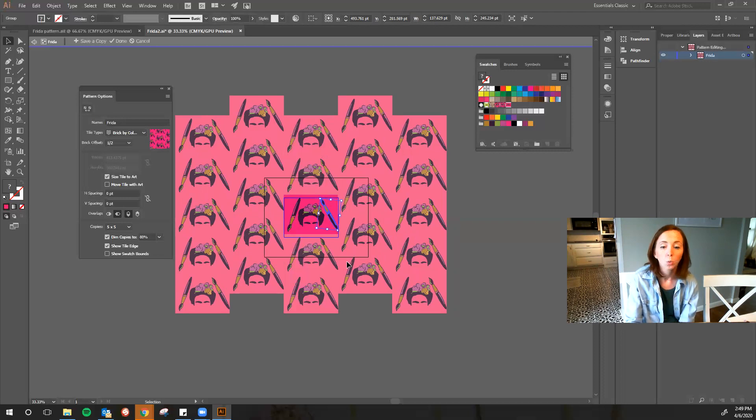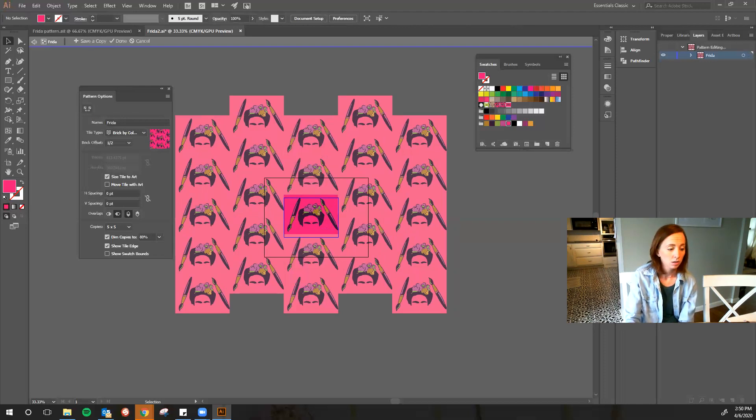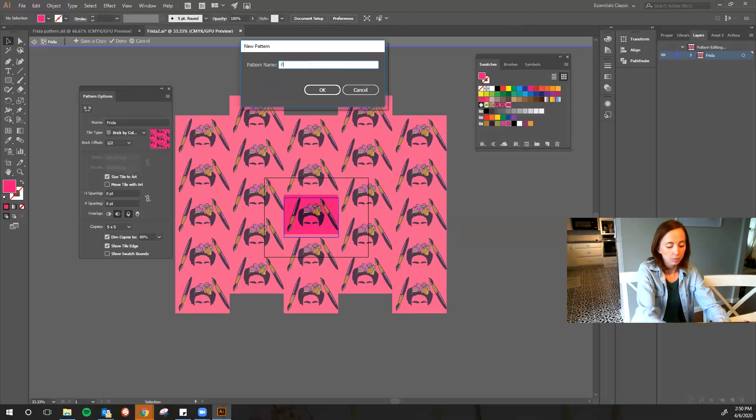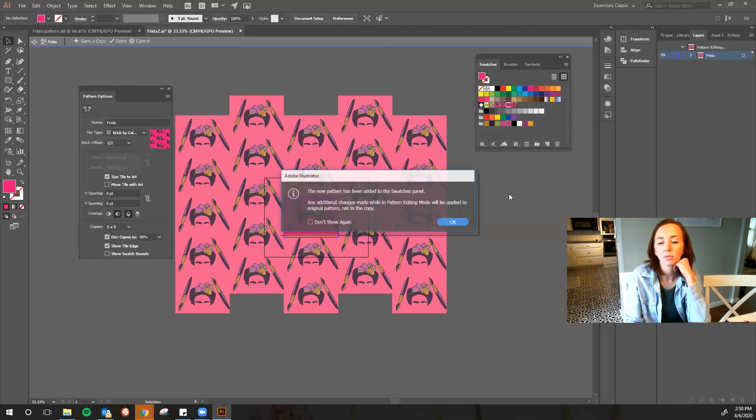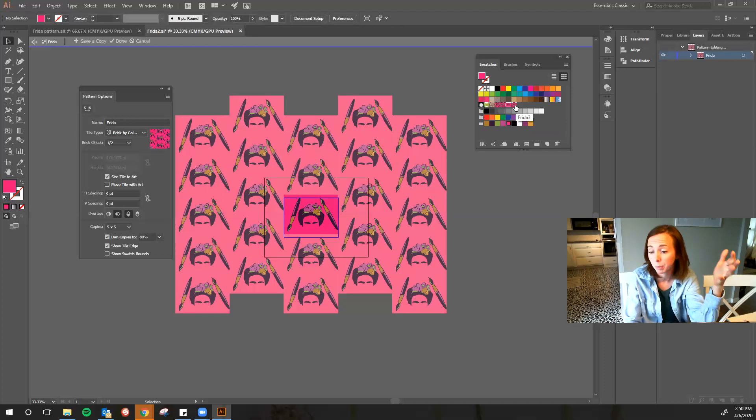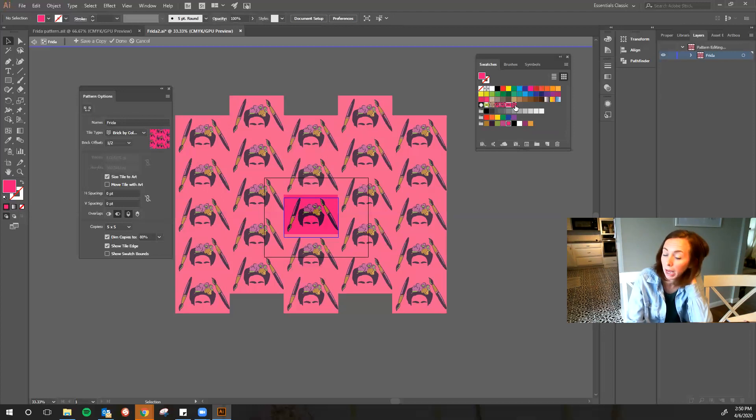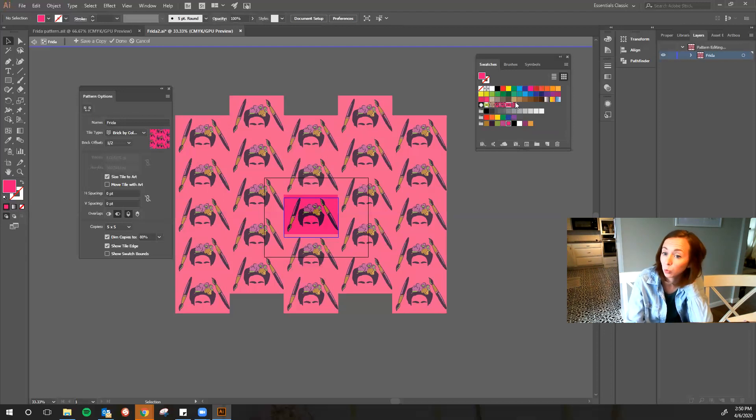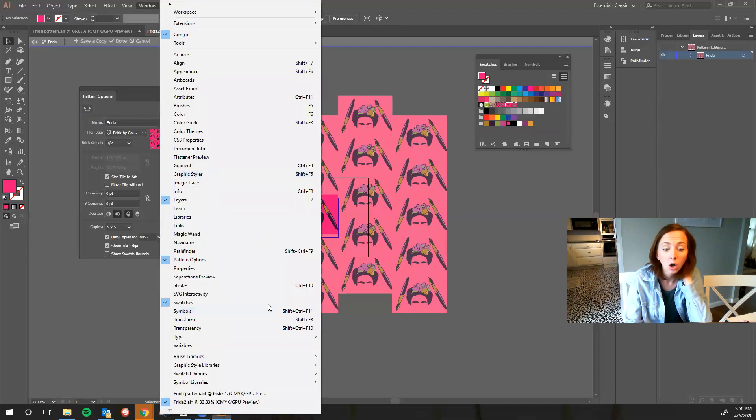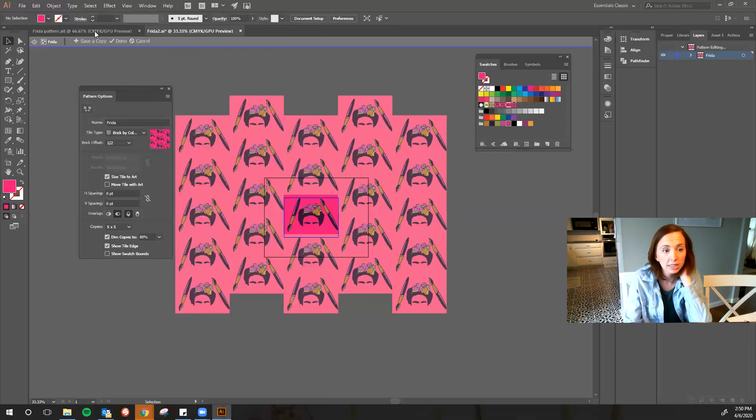Once you have it the way you like, you are going to save a copy which is up here. And I think it automatically saves it once, over here you can see. What I'm going to do is Frida three. And then what it does is it creates this pattern, but it's now a pattern that you can use on anything. And so it's going to save this pattern into your Illustrator, into this document, as one of these swatches up here. So if you don't have your swatches up, make sure you go to Window, open up swatches, and that's where it's going to live.